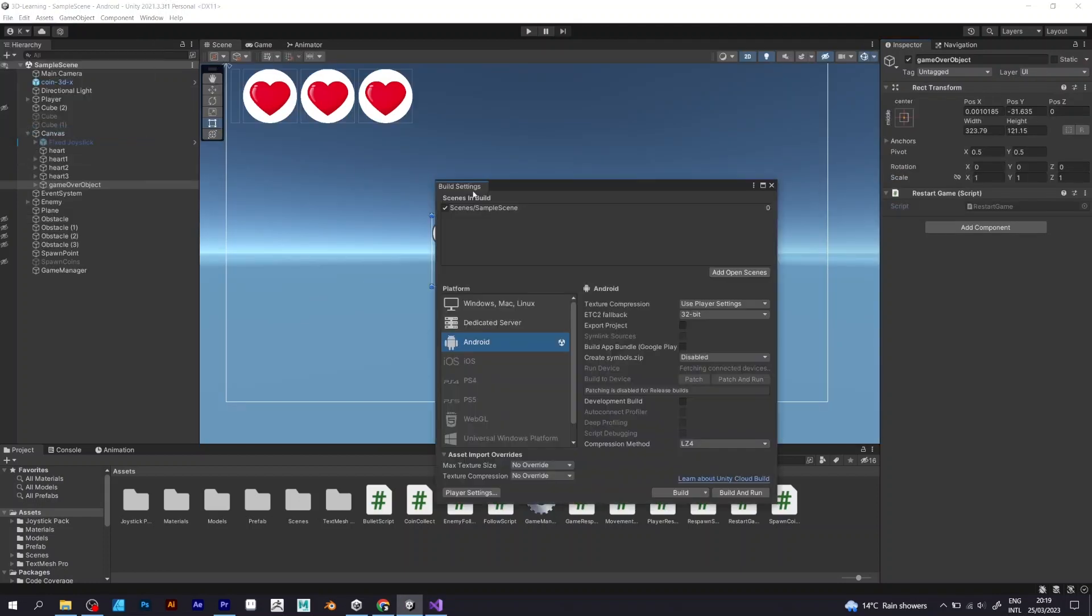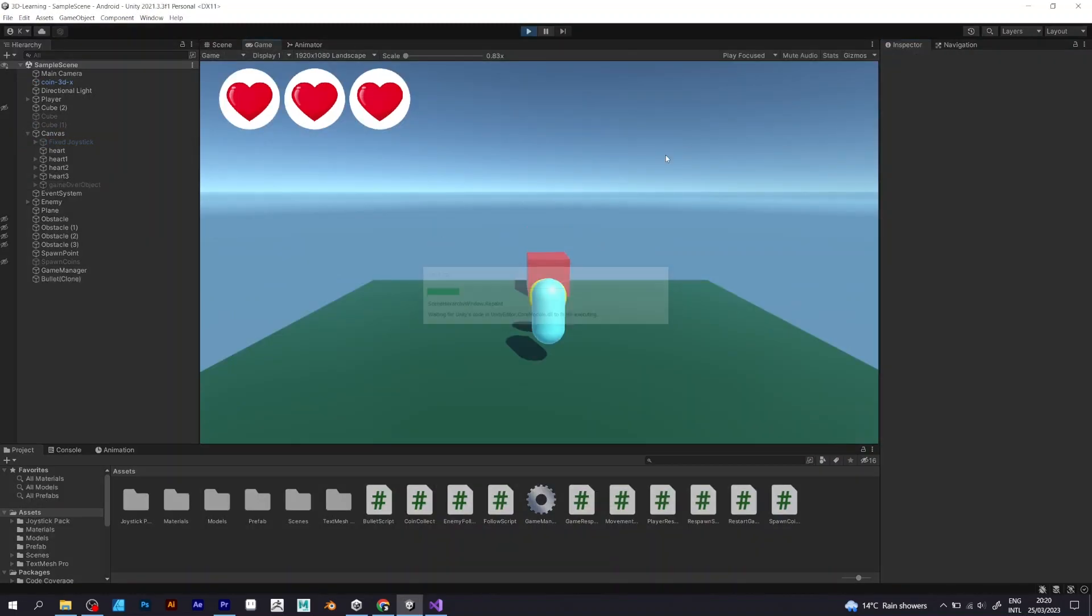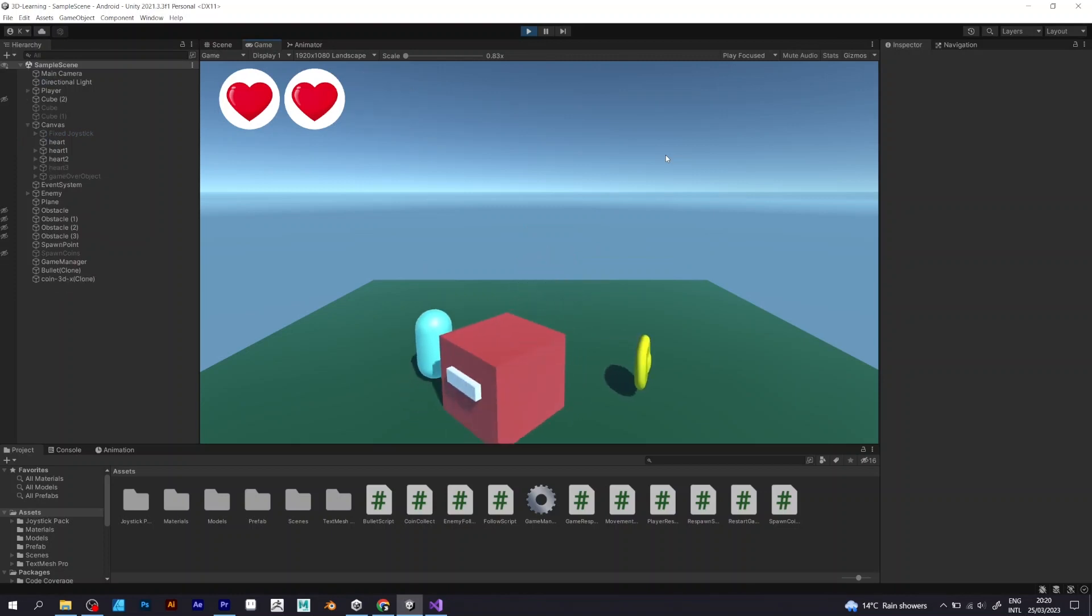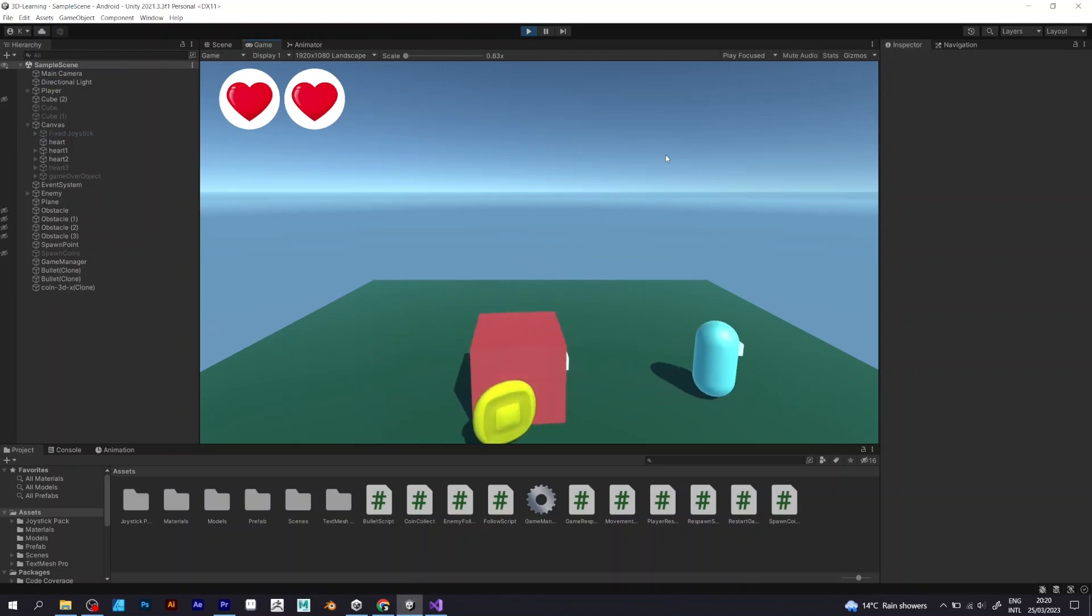To reload the scene, go to build settings and add open scenes. The sample scene, which is the default name of the Unity scene, will be added on the list.